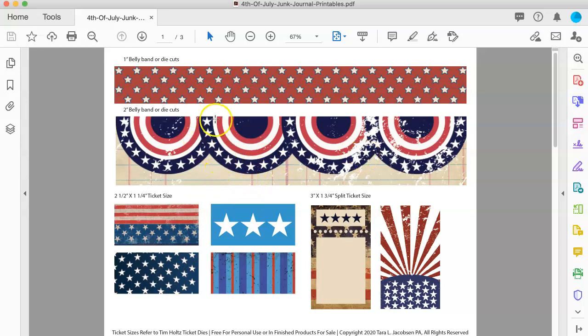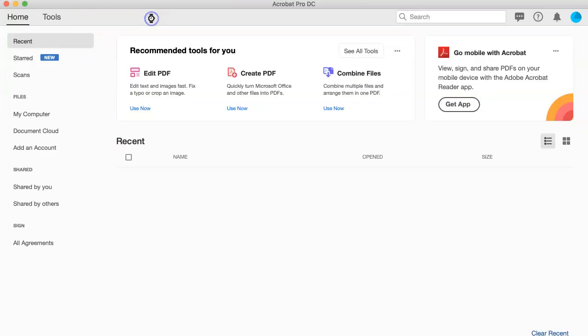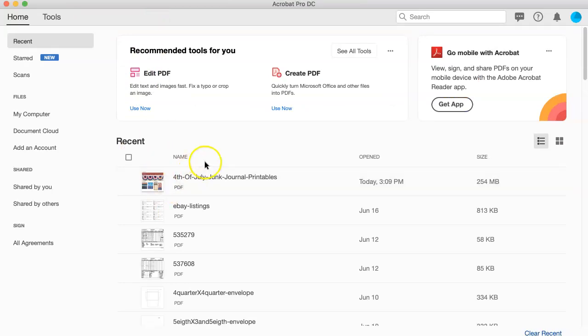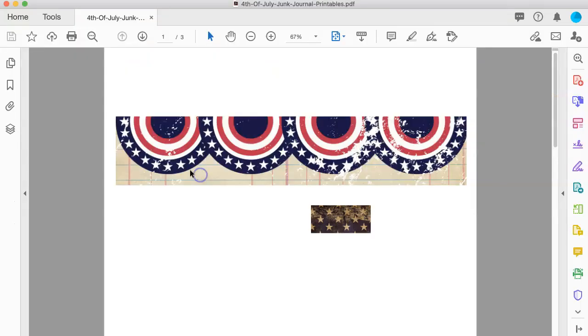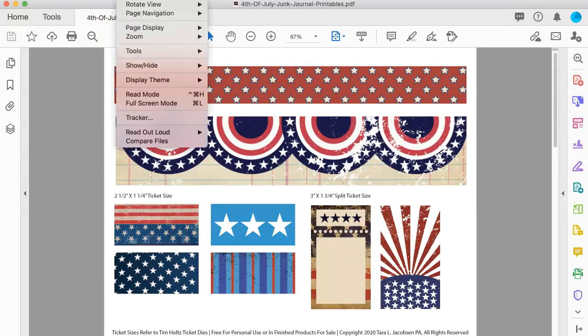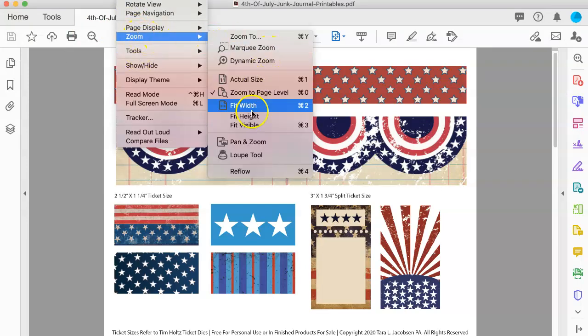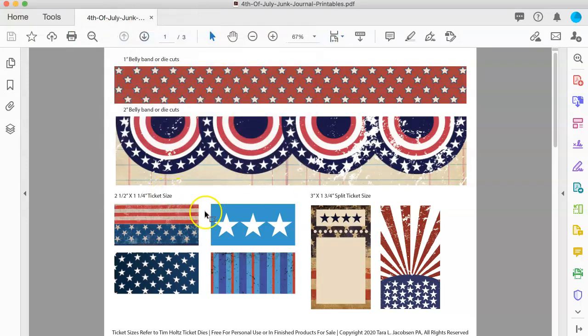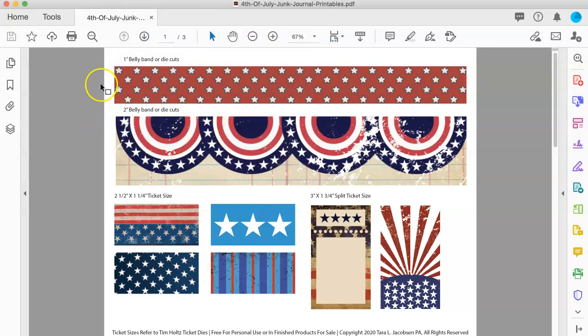If it's not the right size high, you can go to view, zoom, fit height. That will make it exactly the right height for you to be able to do your screen capture.